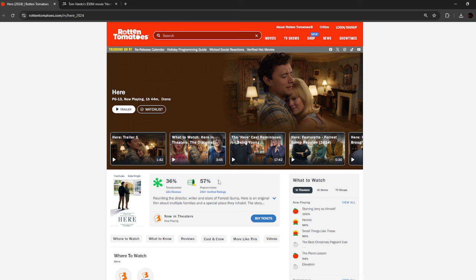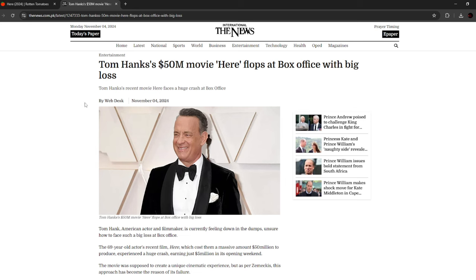Not only is this movie getting some very bad reviews, but it's also doing terrible at the box office. Tom Hanks' $50 million movie Here flops at box office with big loss.